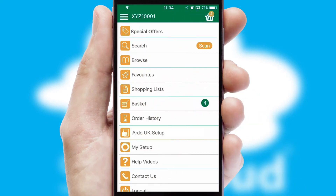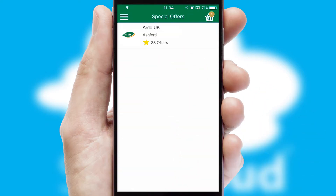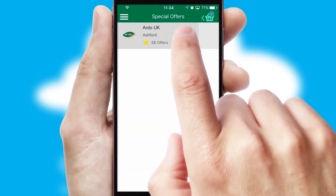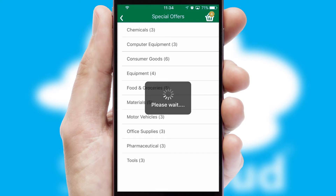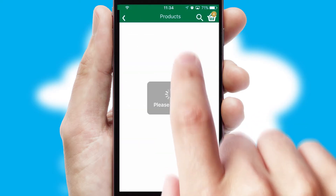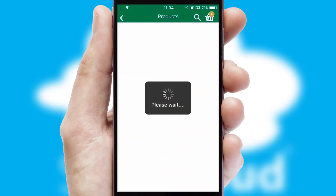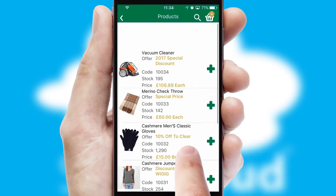Creating customized special offers is another feature of the application which can be set up and tailored for individual customers. SwiftCloud has some very powerful promotional features such as multi-buy and price promotions.